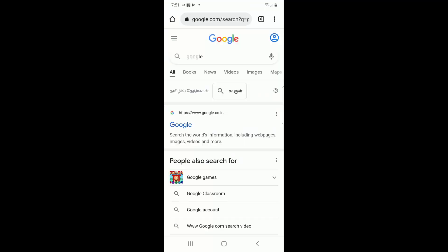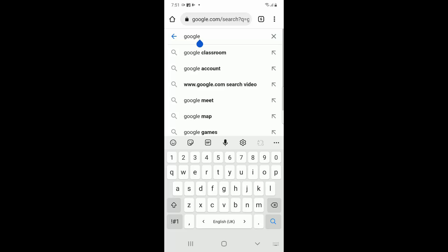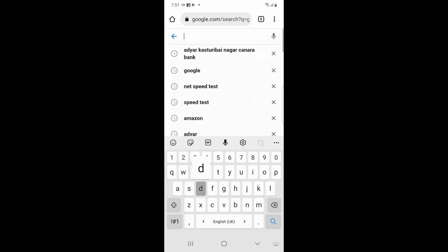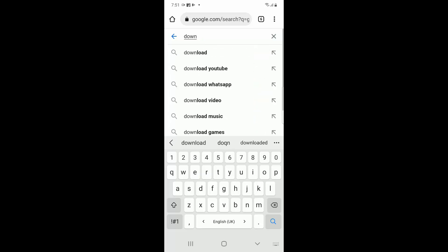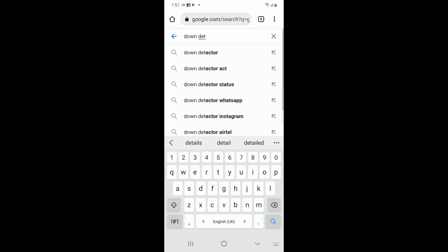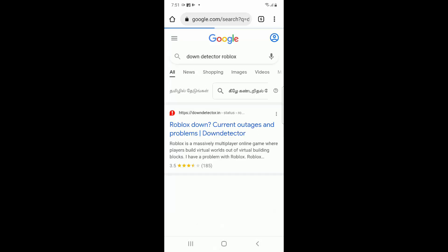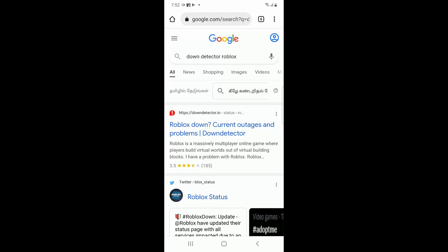You have to go to Google Chrome and search for down detector and search for Roblox. So here you can go to the first link.